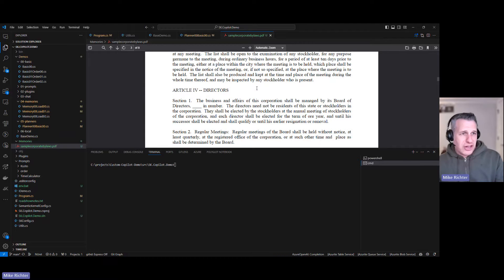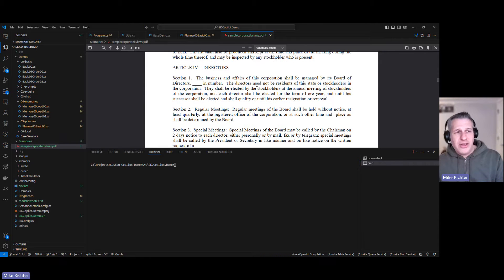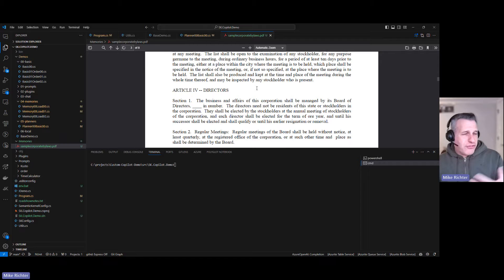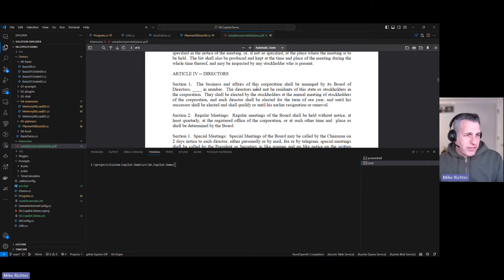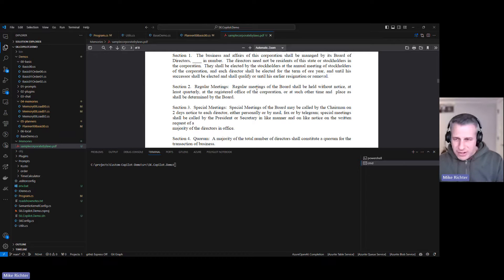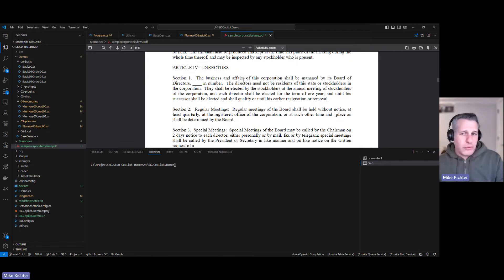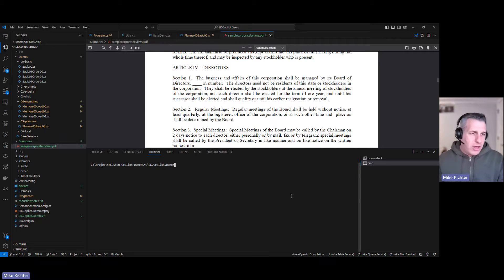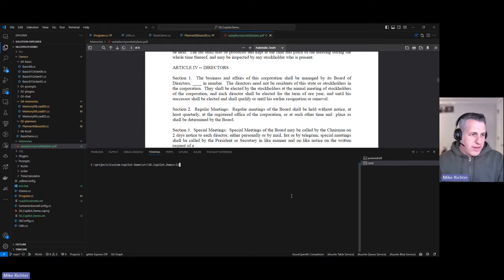This is a sample corporate bylaws. When you start a company you're going to create bylaws about the officers and directors of the company and notes and stocks and all that stuff. We're going to be able to ask it some questions. Let's run the demo.